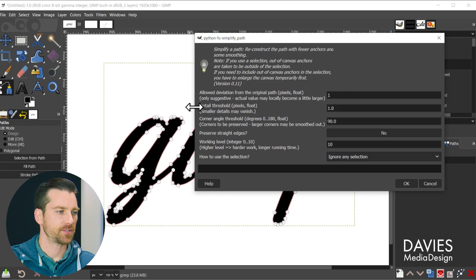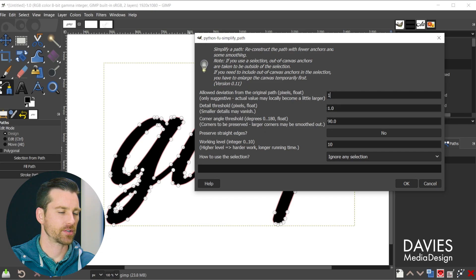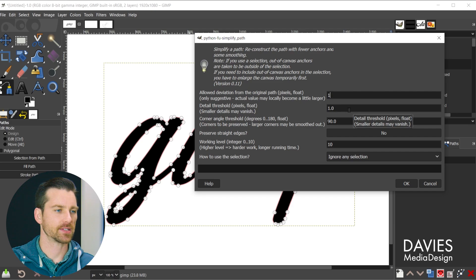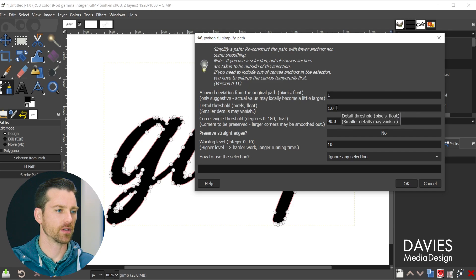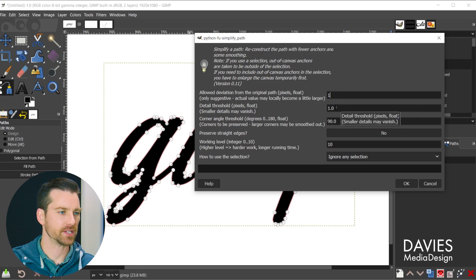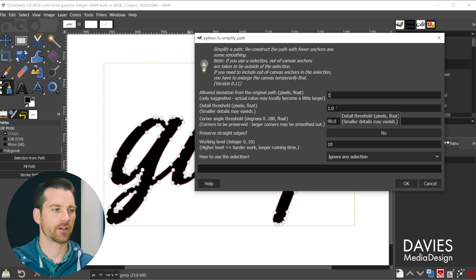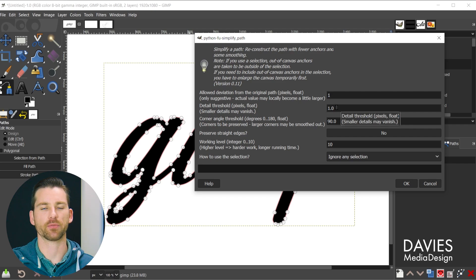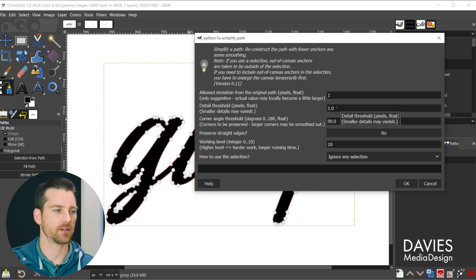The next option is detail threshold and that is going to allow you to set how many details you're allowing this to keep. So if you set this to a lower number it's going to keep more details, a higher number is going to get rid of more details.